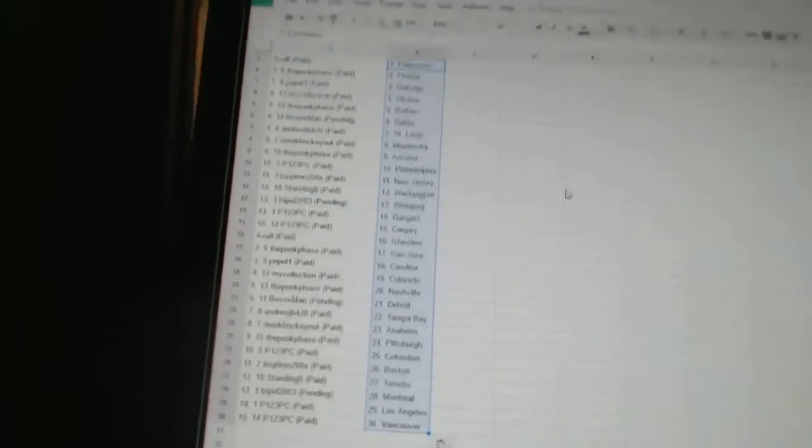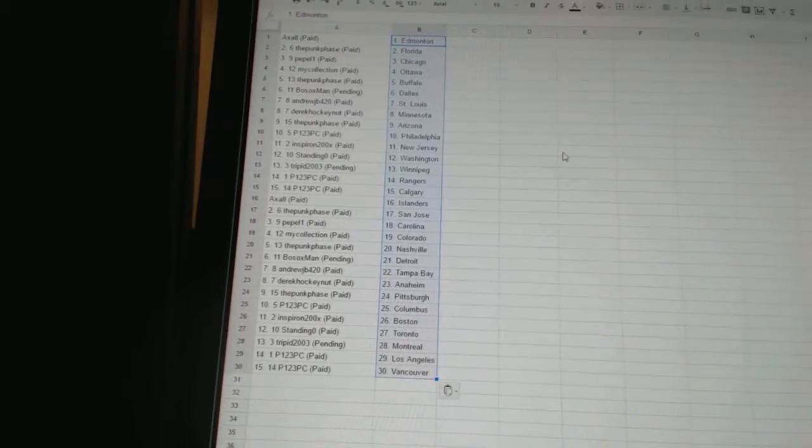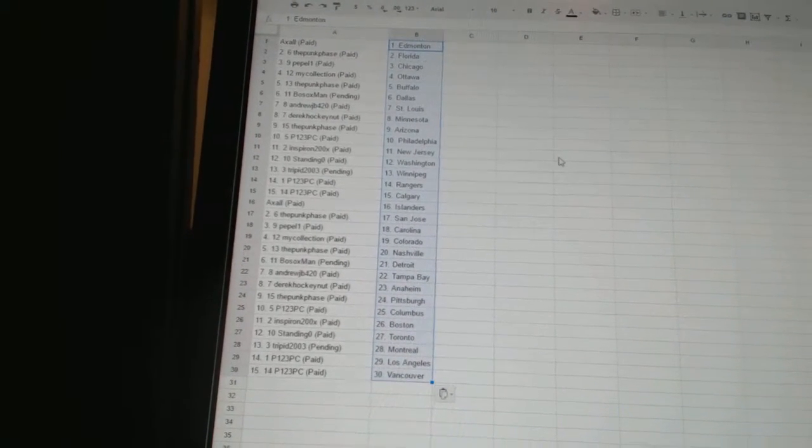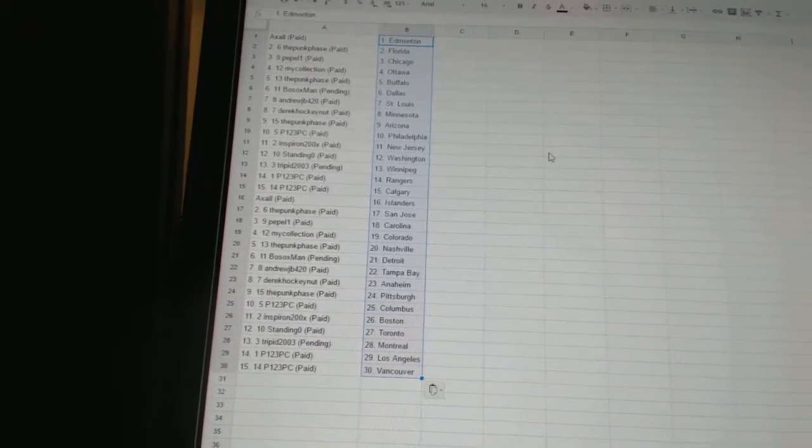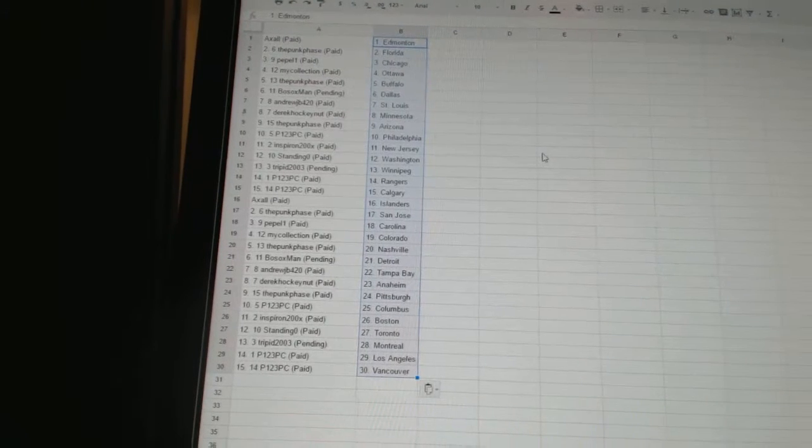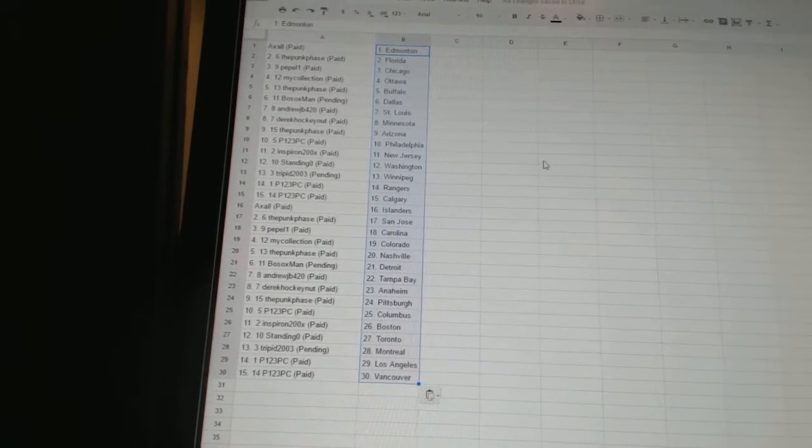Axel has the Islanders, the Punk Face is San Jose, Pepple One's got Carolina, My Collection is Colorado, the Punk Face is Nashville, Bo Soxman has Detroit, Andrew J.B. has Tampa Bay.